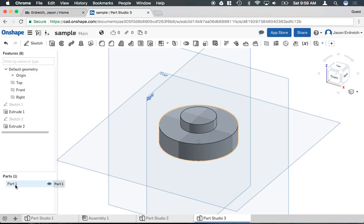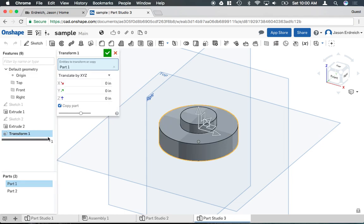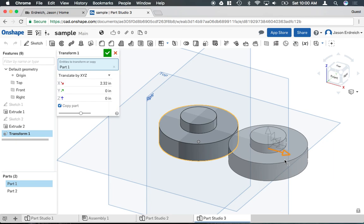Down here where it says part one, I can right click, hit copy, and again the transform tool appears where I can move it. I could specify that I want it 2.5 inches apart.